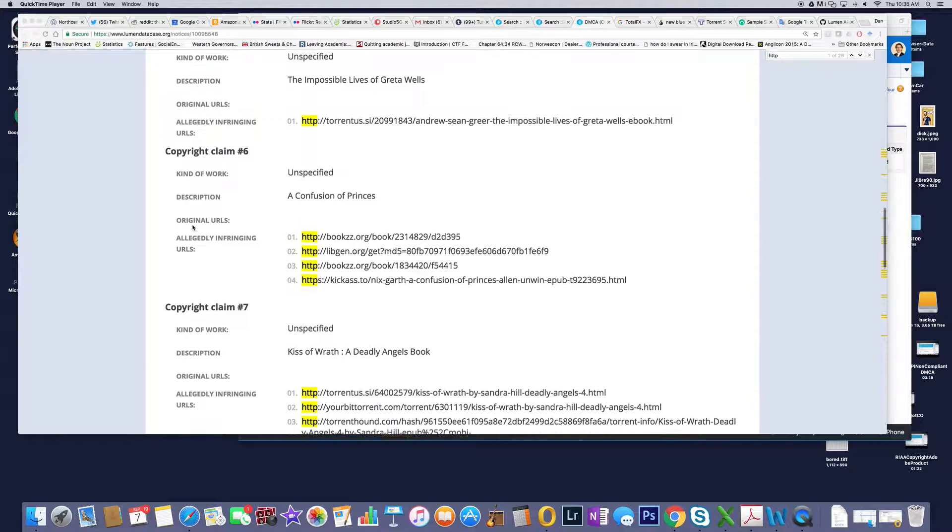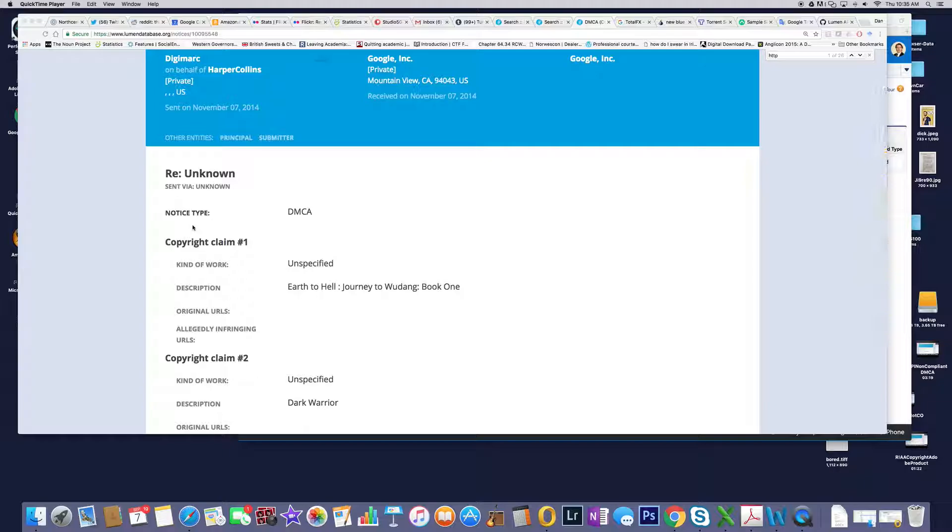It looks like the average life cycle of a torrent website, after looking at all these records, is about three years. Now we're getting into the point where 2014 is three years ago, and we're starting to get that feel for some sites are up, some sites are down.